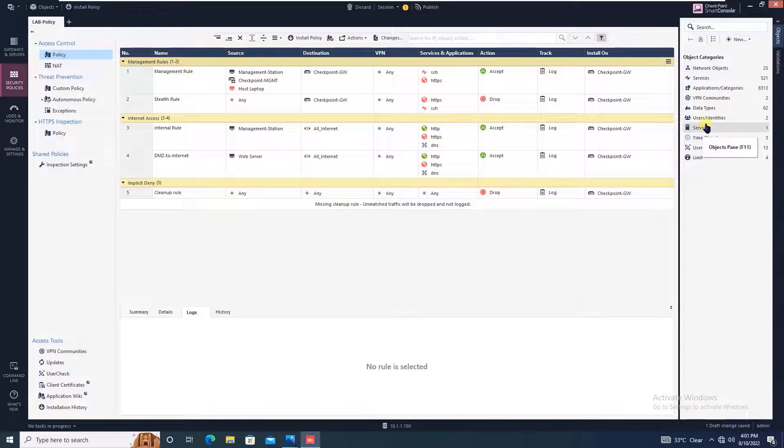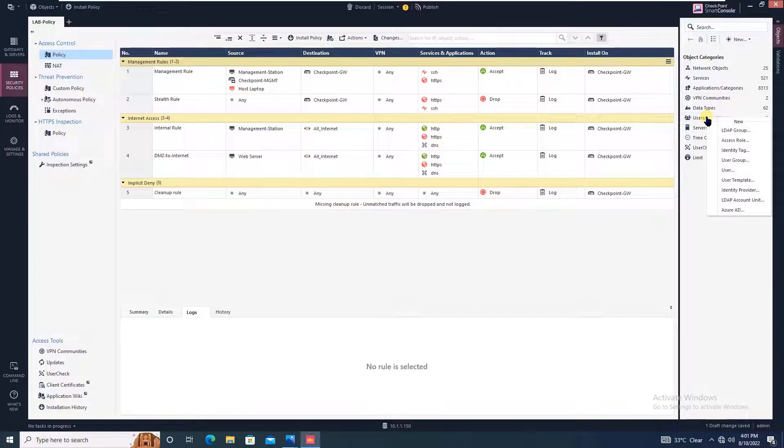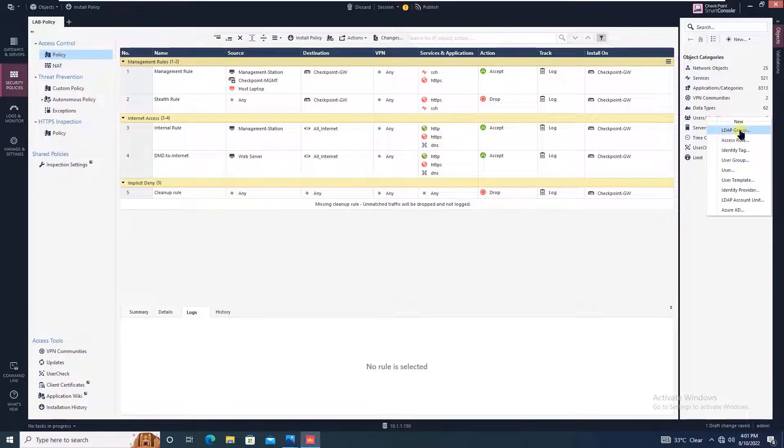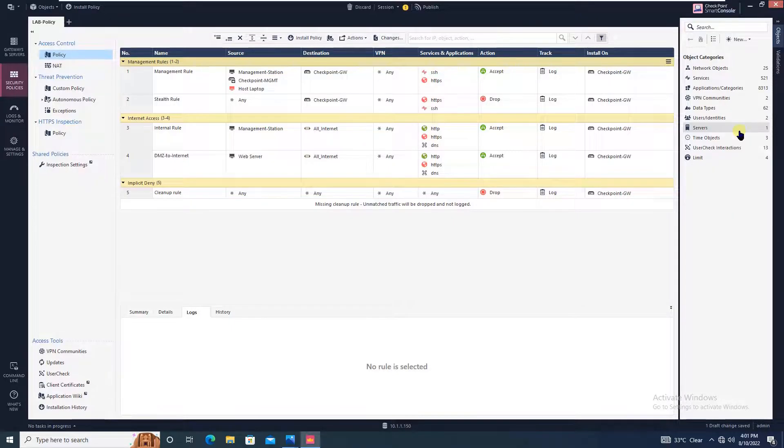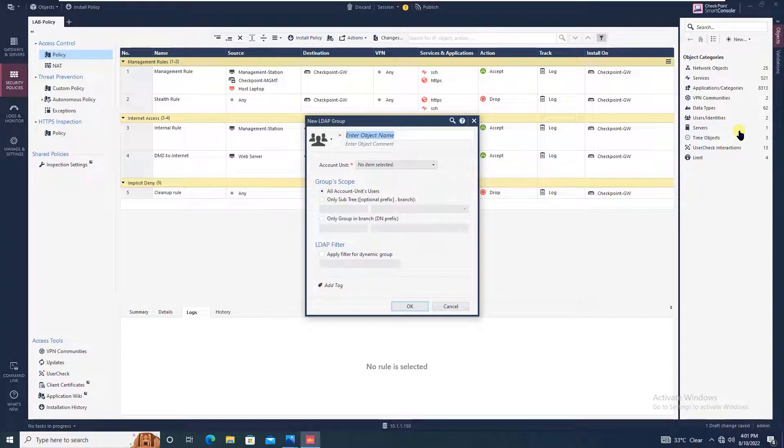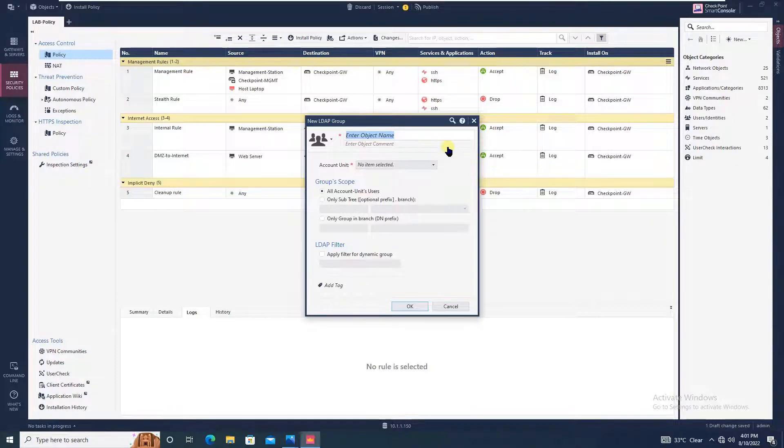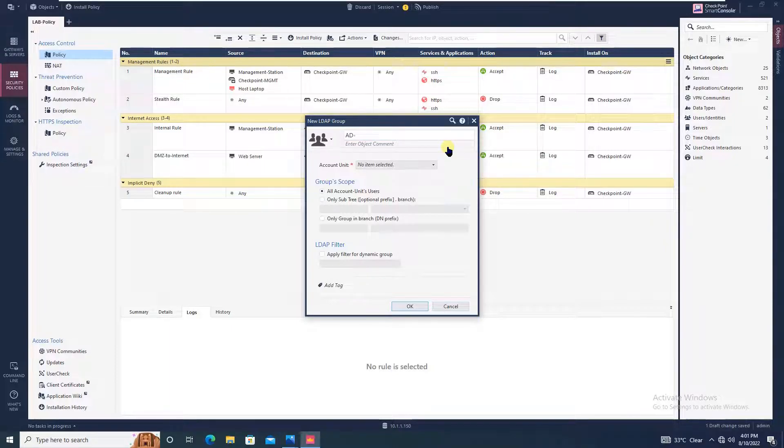Moving on, we will be creating an LDAP group. Again going to user and identities, right click. Now what we did was create LDAP account unit. Now we will create LDAP group. Click on LDAP group.